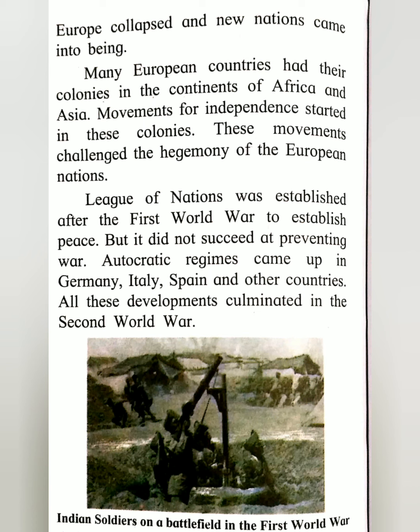Autocratic regimes came up in Germany, Italy, and Spain. In Germany, Adolf Hitler came up with his Nazism and fascism, and in Spain, Francisco Franco rose to power. These were the dictators of that time, and all these developments culminated in the Second World War.